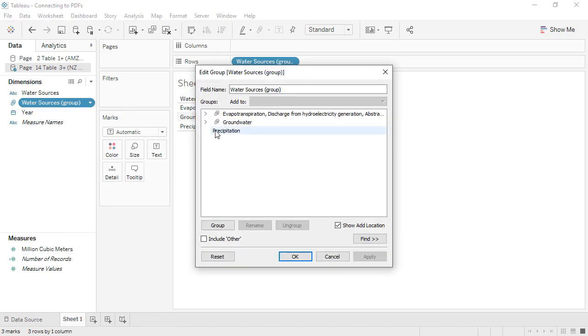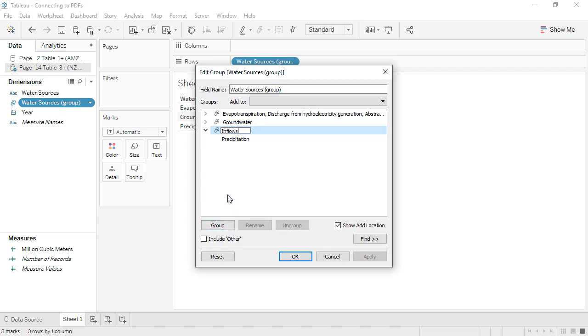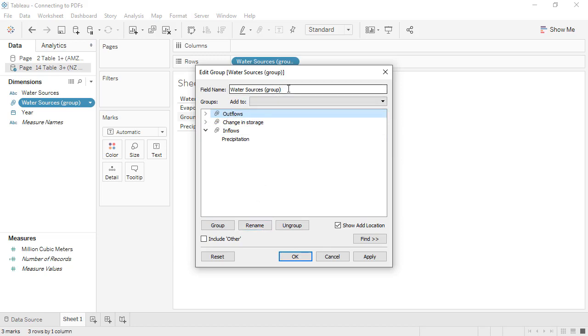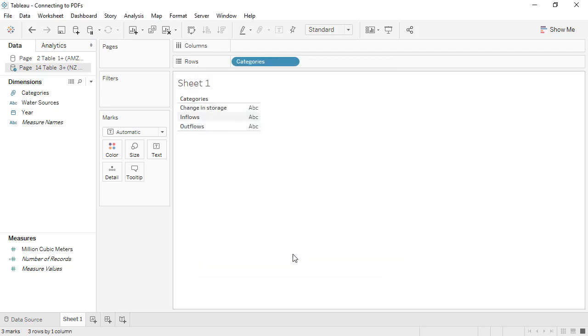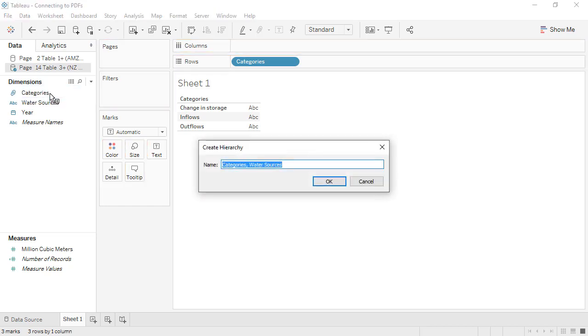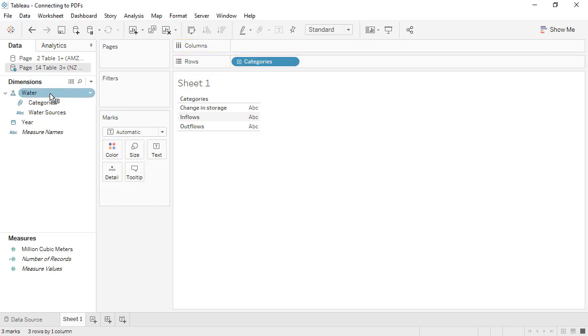First, we'll click Precipitation, and group that, even though it's by itself, to make it its own group. And now we can rename them. And we'll name this overall grouped field Categories. If we drag the original water sources on top of this category field, we can create a hierarchy, enabling drill down in the view.